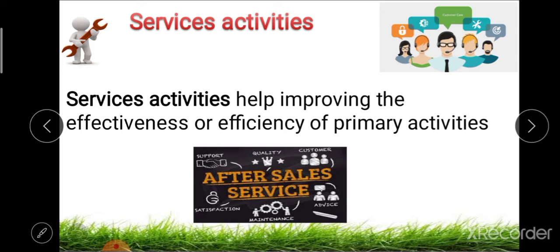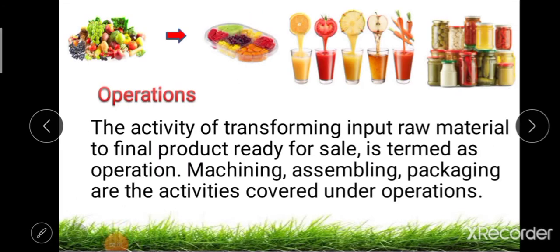All these activities are covered under primary activities, which are directly related with the flow of product: inbound logistics, operations, outbound logistics, marketing and sales, and services. The operations activity is the processing activity — these activities transform raw input into the final product which is ready for sale. Operations include machining, assembling, and packing of that particular material.